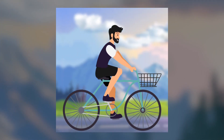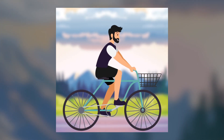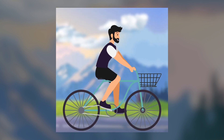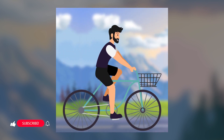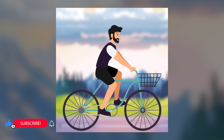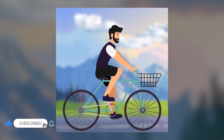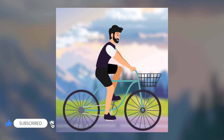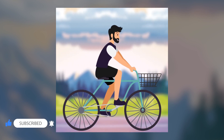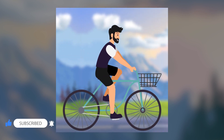Hi everyone, my name is Sachin, welcome to my YouTube channel. Today we are going to create a cyclist character animation in After Effects. But first, if you are new to my channel, please subscribe and please watch the video till the end — lots of learning coming up.